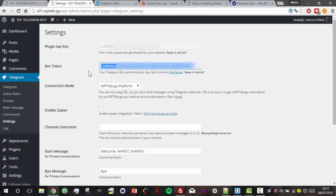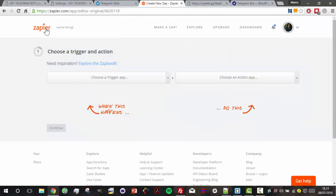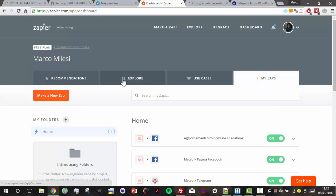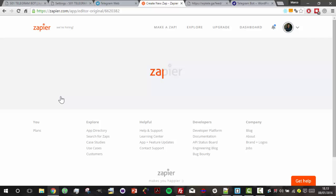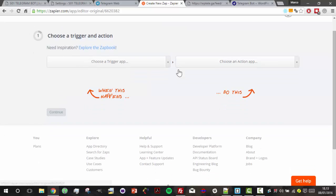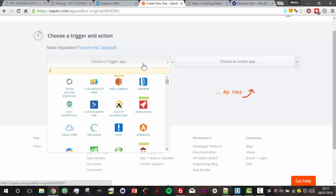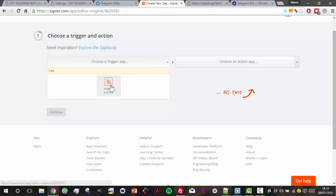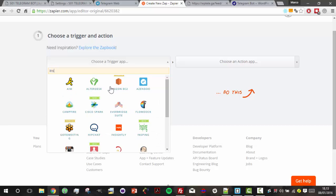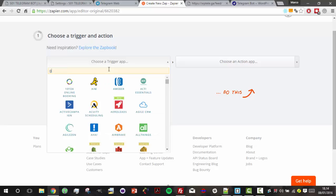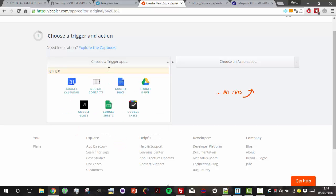Let's go to the Zapier platform. This is the home page and let's click 'Make a New Zap.' Here on the left we can choose a trigger app, for example RSS, but of course we can choose almost every app available - for example Instagram or Google applications.